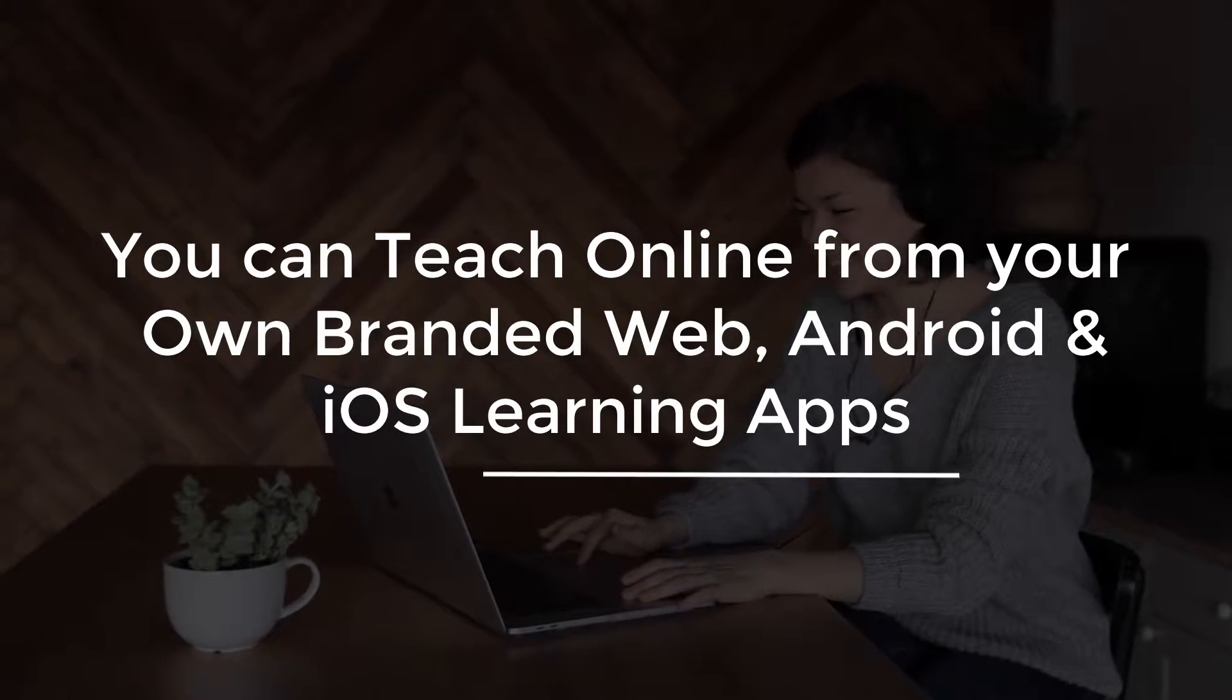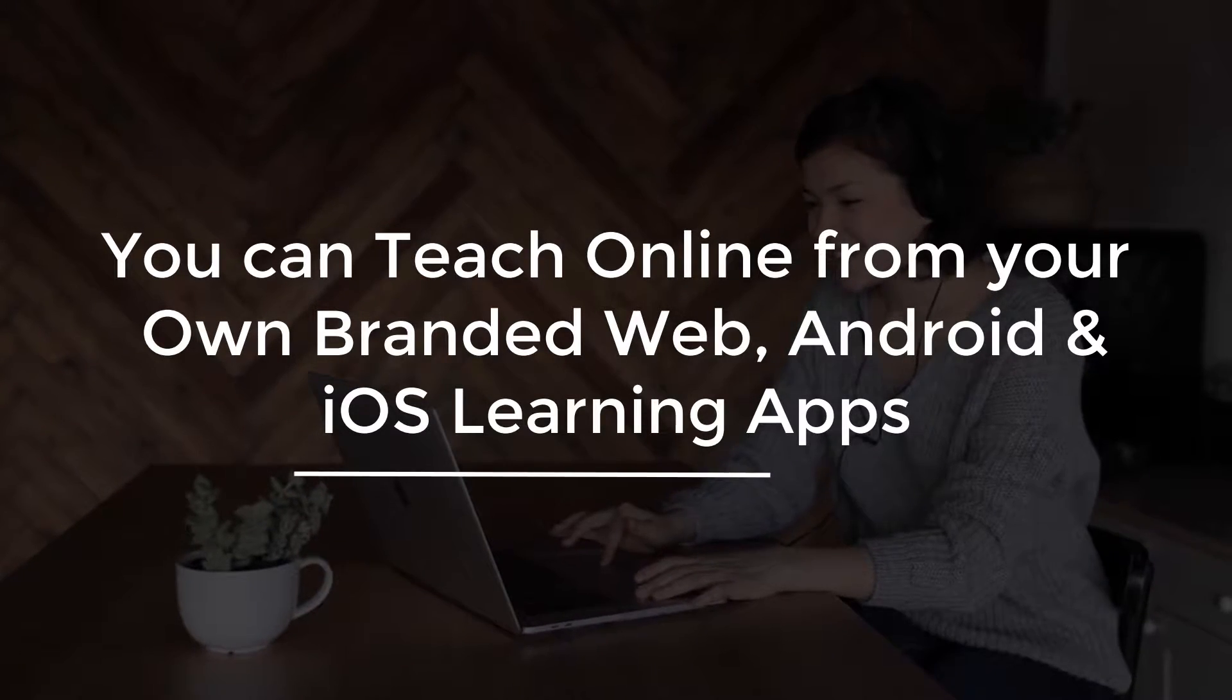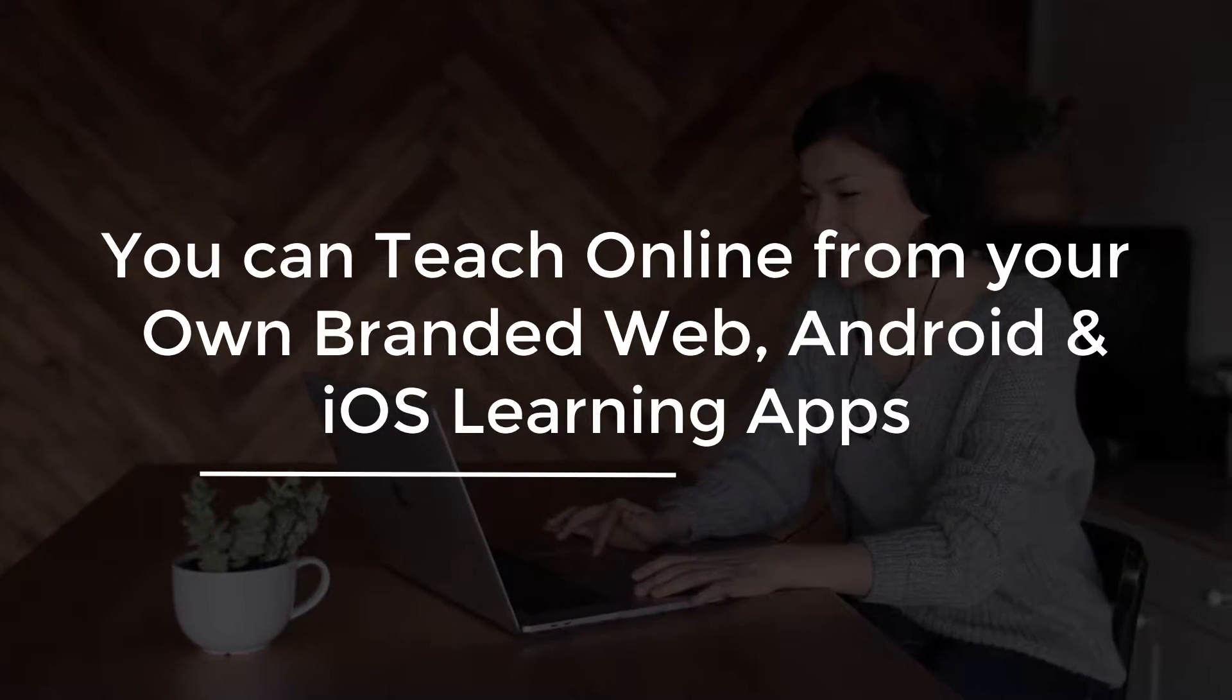You can teach online from your own branded web, Android and iOS learning apps.